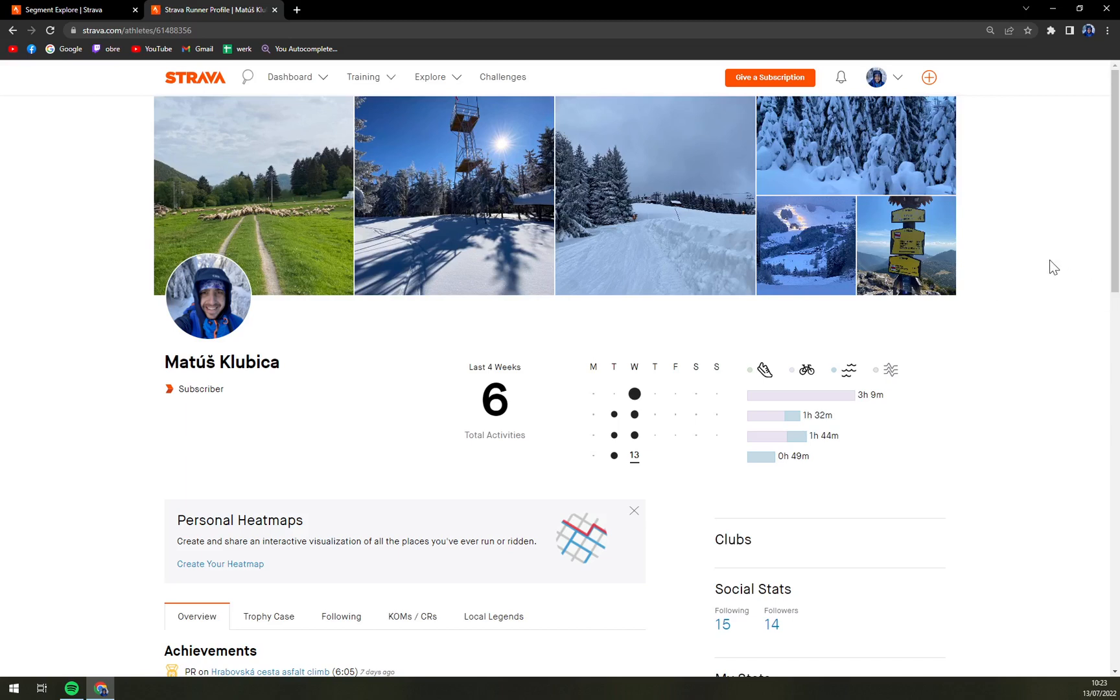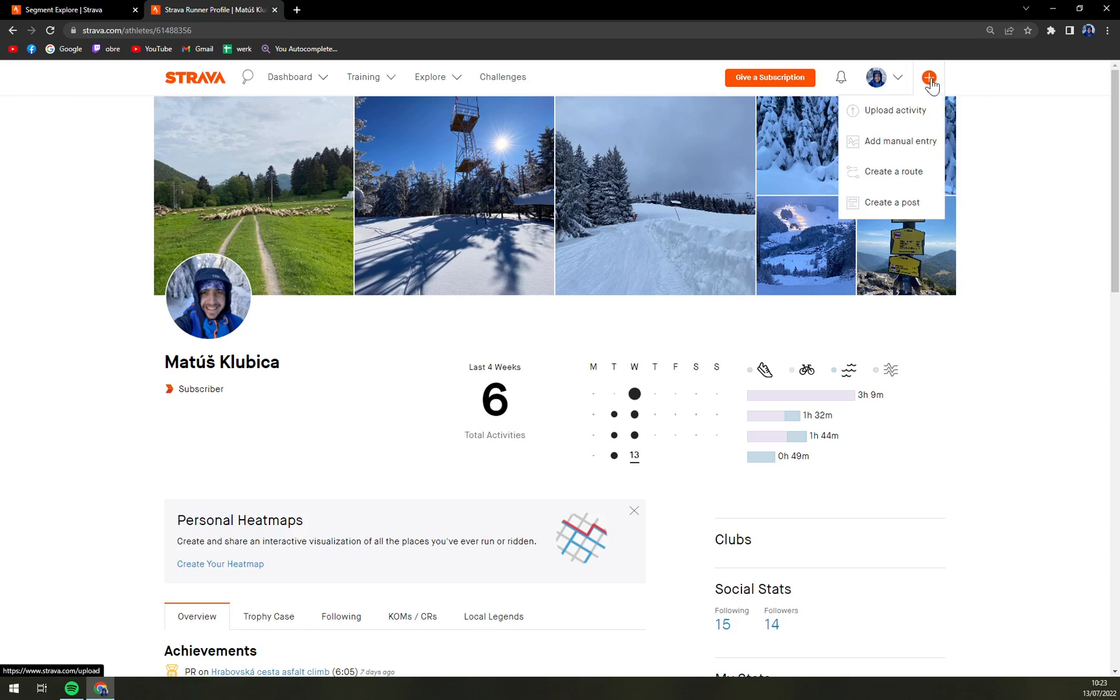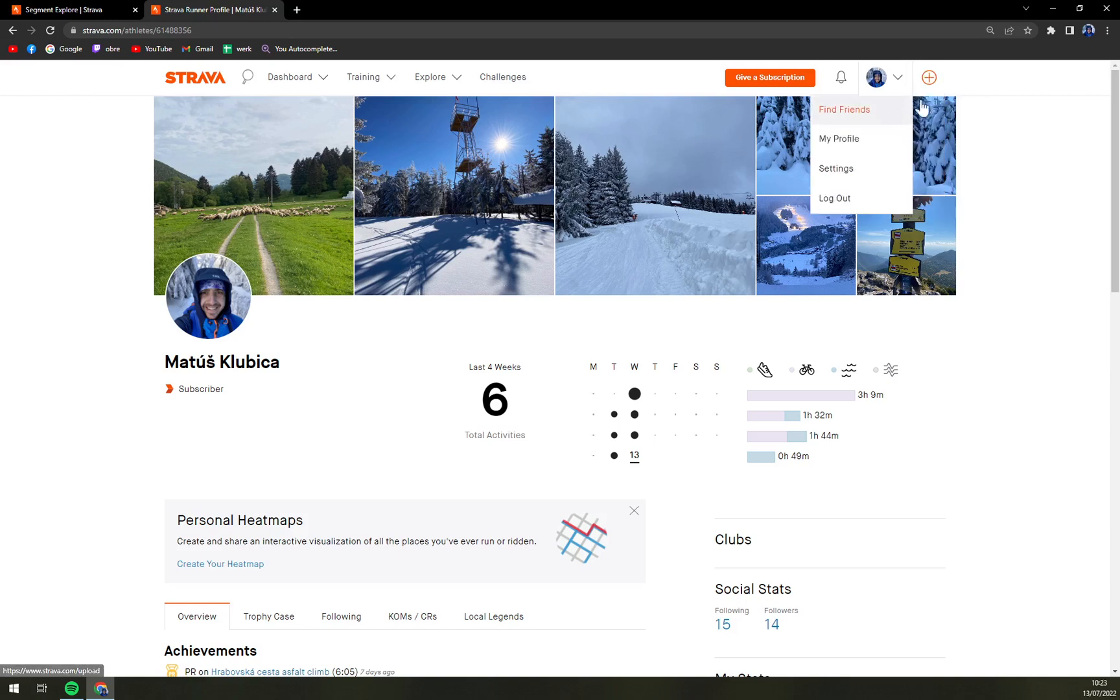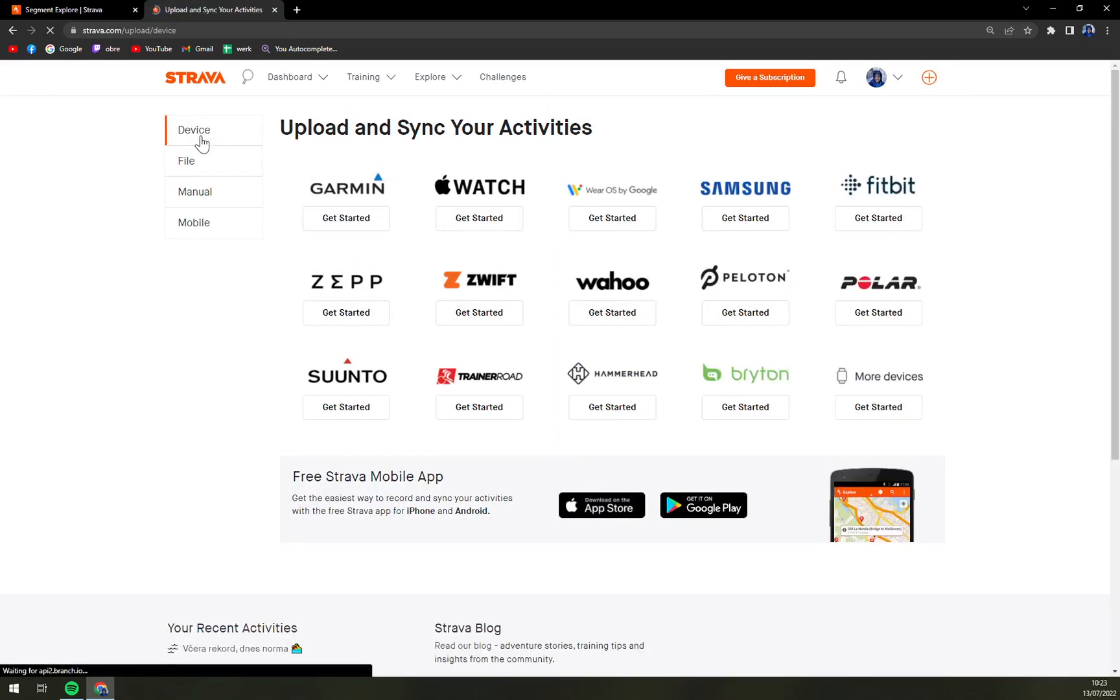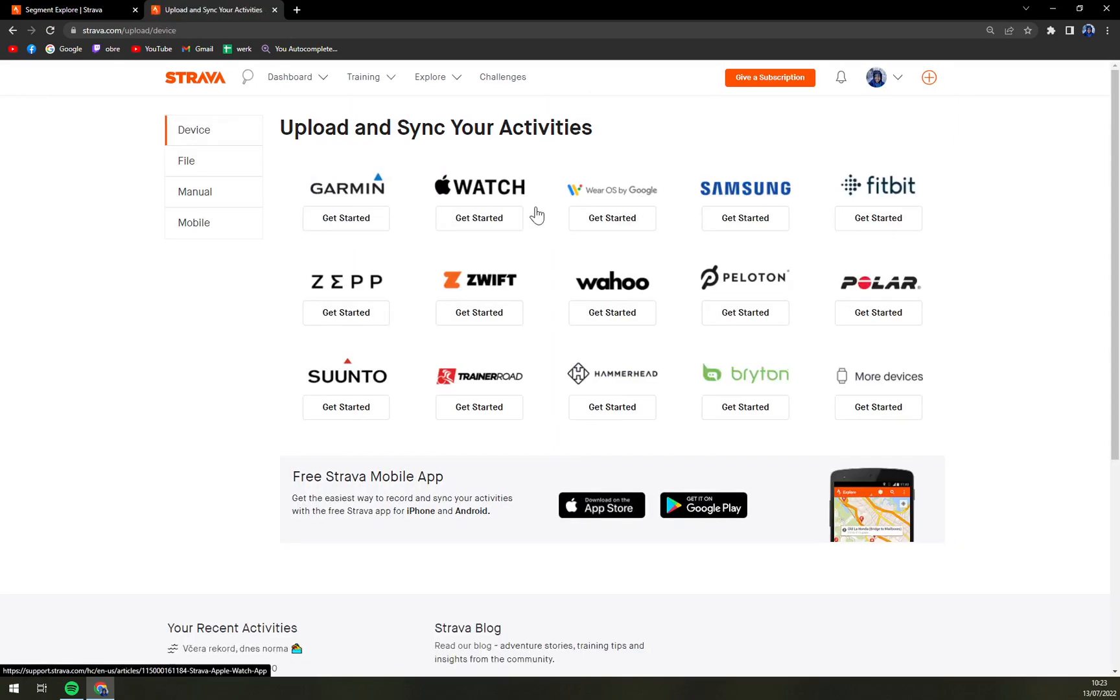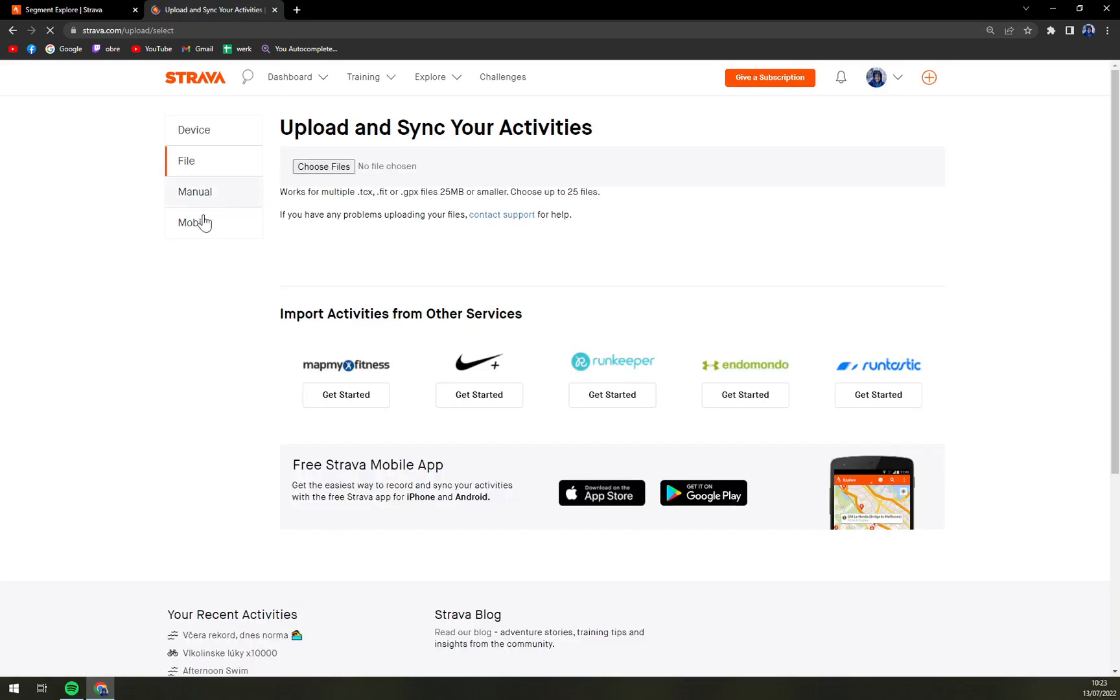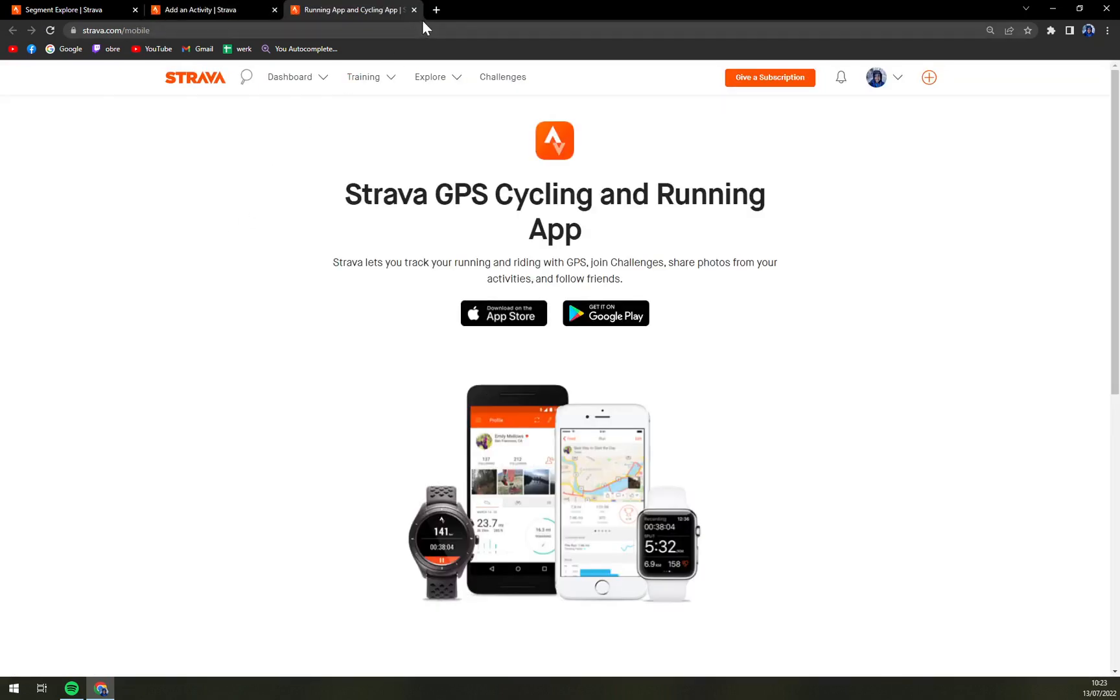So what we want to do, on the top right corner there is a little plus button. With this plus button we click on upload activity. Once we're in here you can upload it from the device file, manual, or from mobile phone.